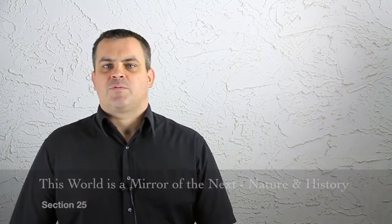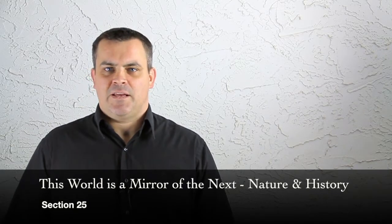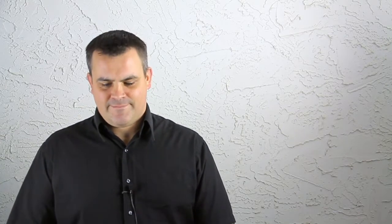This world is a mirror of the next, its nature and its history. The worlds of God are in perfect harmony and correspondence one with another. Each world in this limitless universe is, as it were, a mirror reflecting the history and nature of all the rest. The physical universe is, likewise, in perfect correspondence with the spiritual or divine realm. The world of matter is an outer expression or a facsimile of the inner kingdom of spirit.